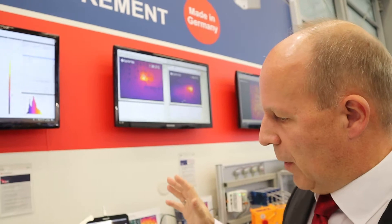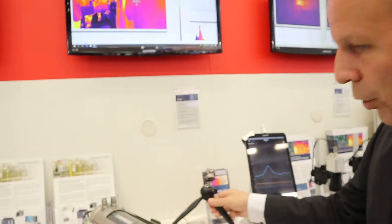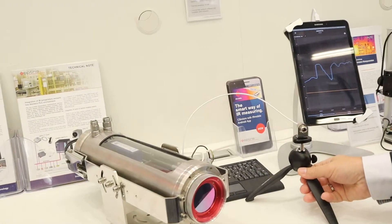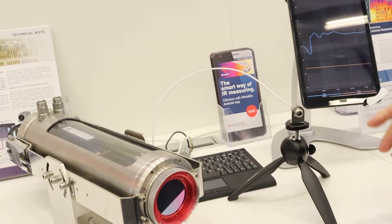Another highlight we have new on this SPS show is for our very small point sensors, which you can see here, our CS Micro.